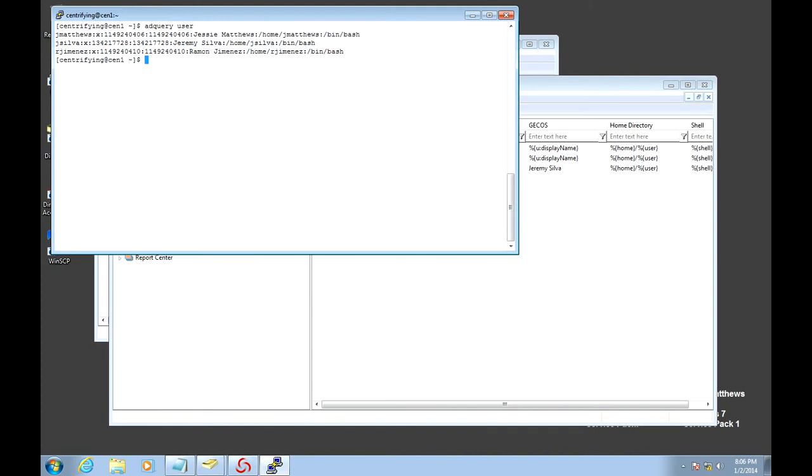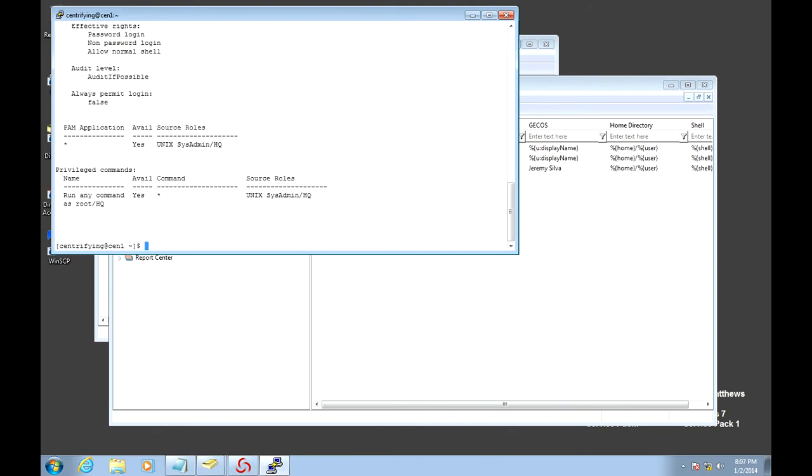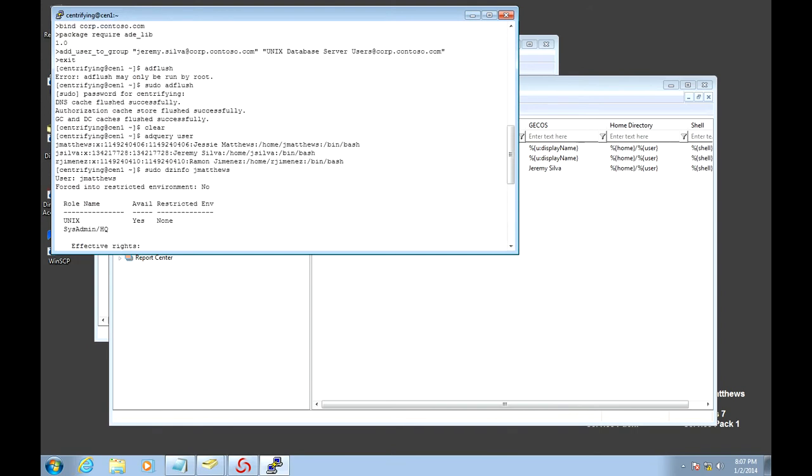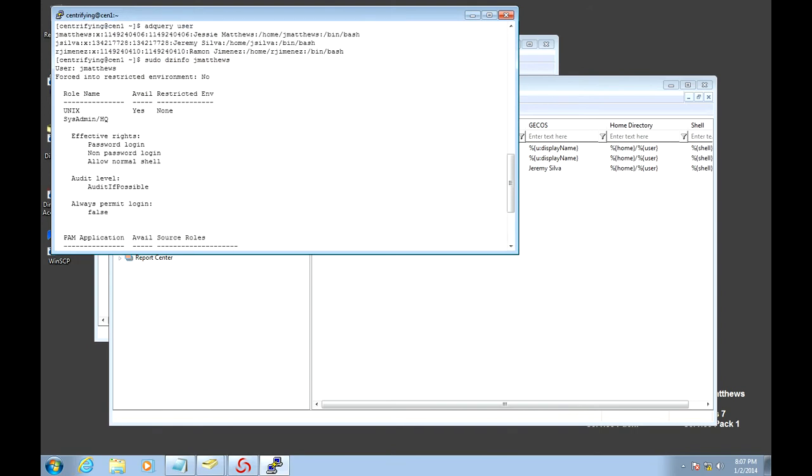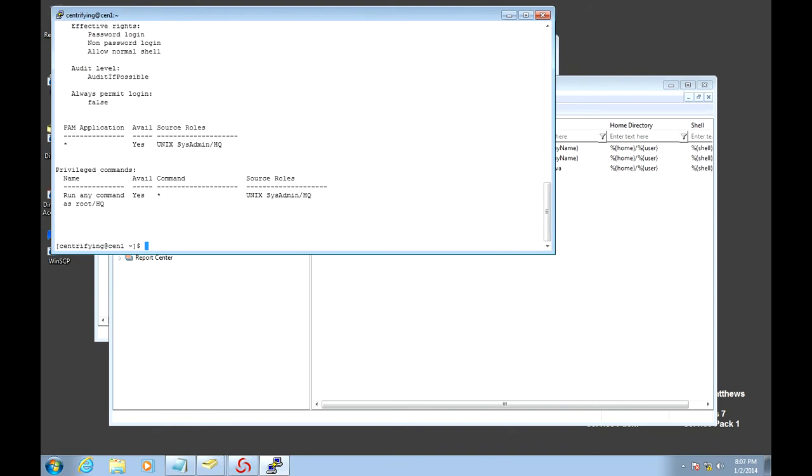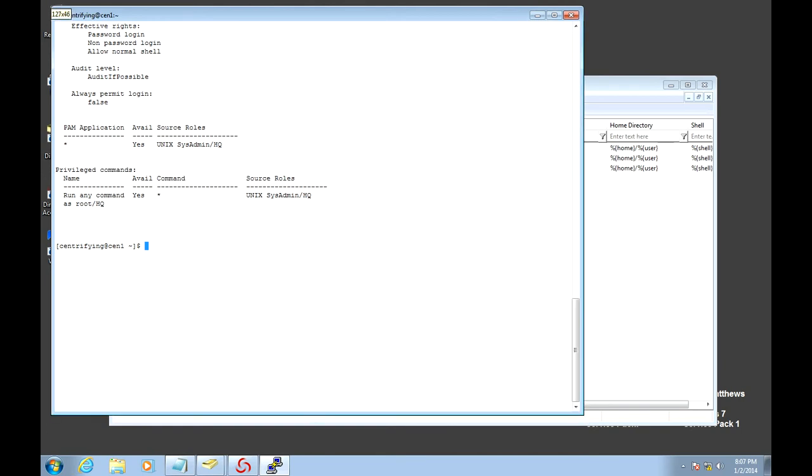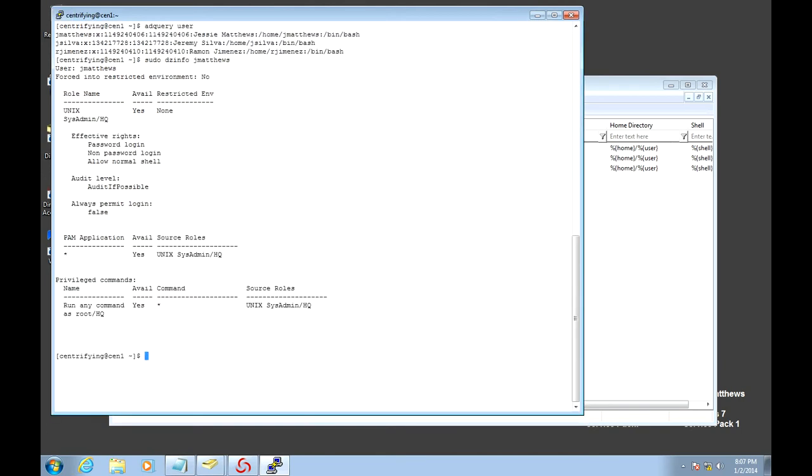But if you want to take a look at what Jesse can do, I can use the dzinfo command. And this should show me what he can do. And here notice that, let's just make this bigger, he's a Unix sysadmin and can effectively run any command as root.